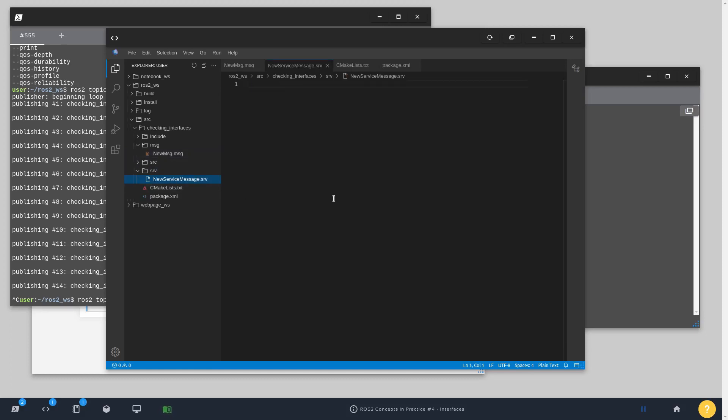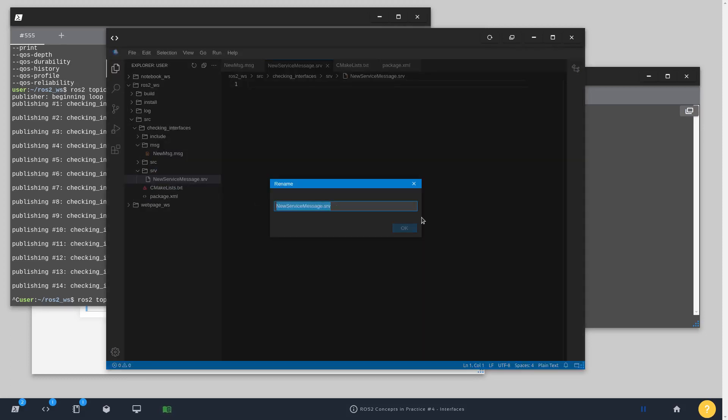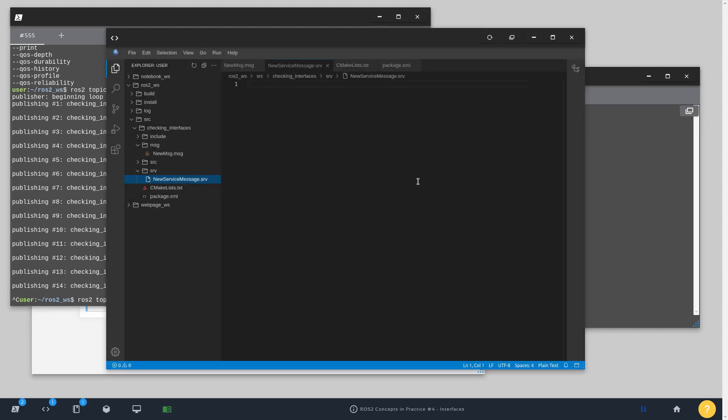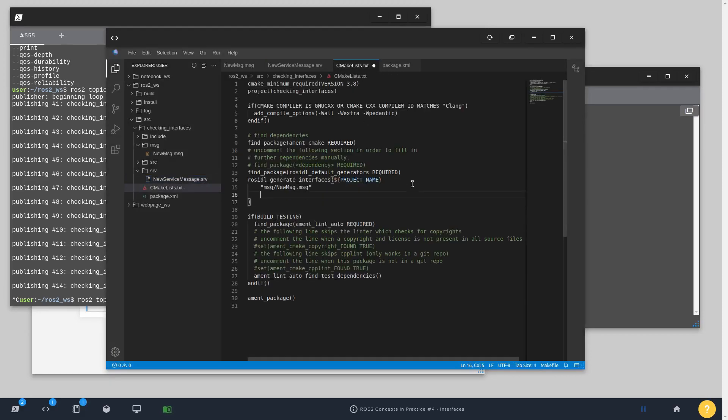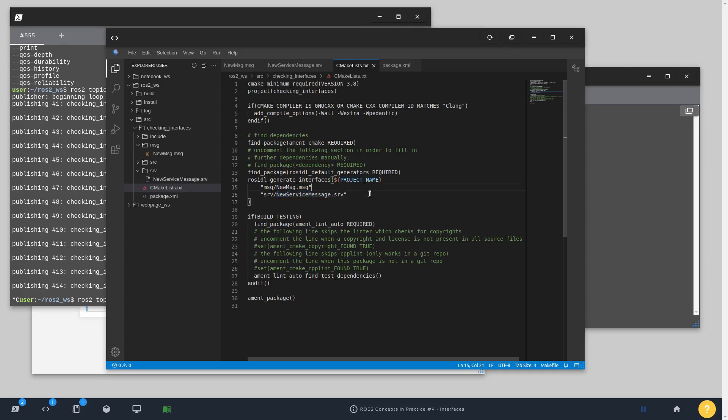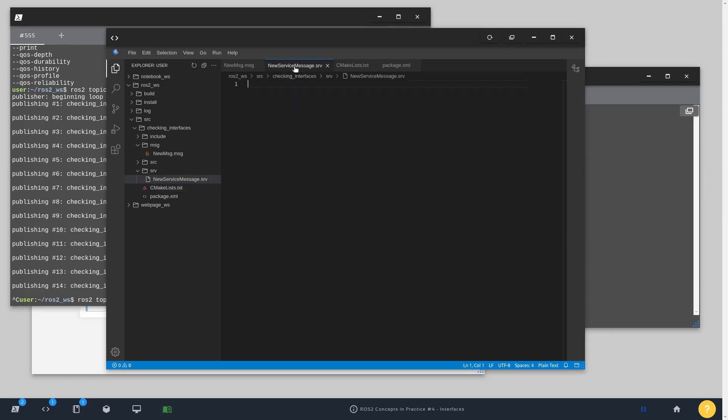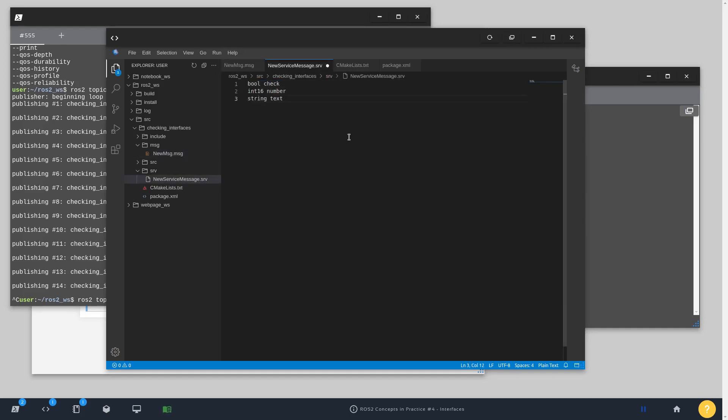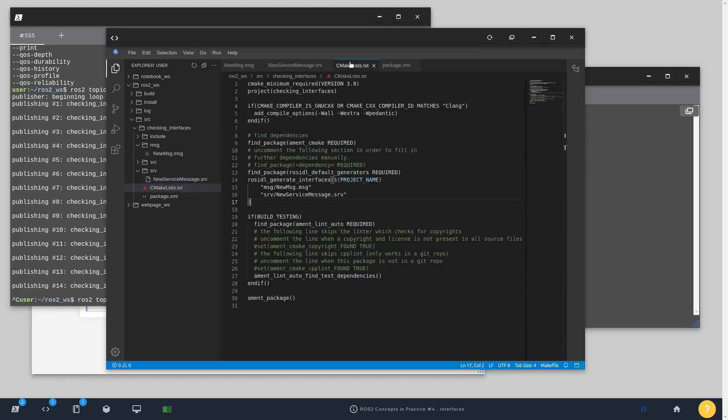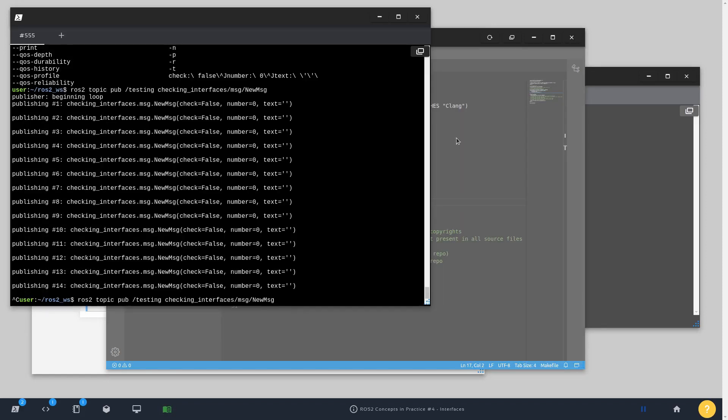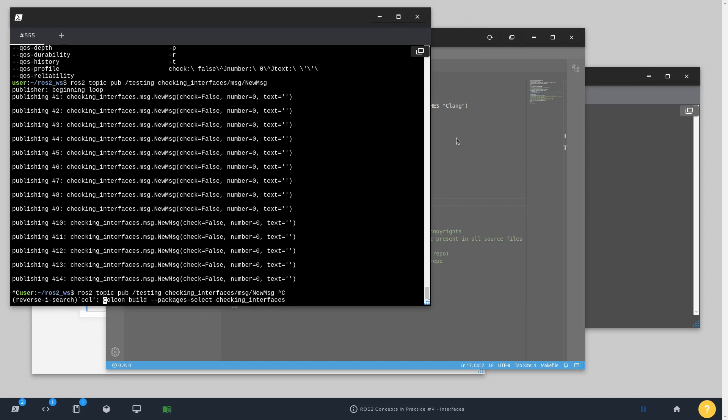I'm going to copy the name of this file and paste here. We are now trying to generate a new service message, but we are using exactly the same command we are using for generating a new topic message. But for services, we need to put something slightly different, which is three hyphens here, because the service has an input and an output. So I can separate, for example, check and use the number and text fields as the output of the service.